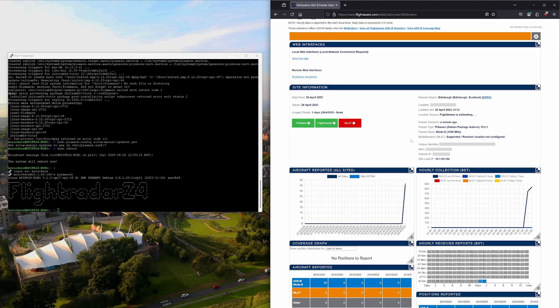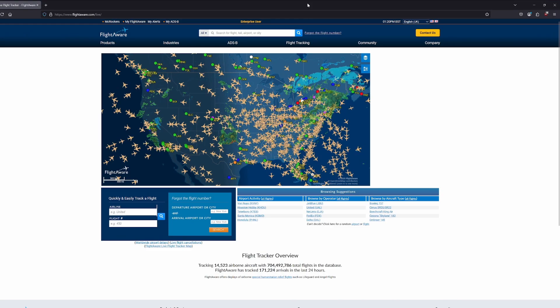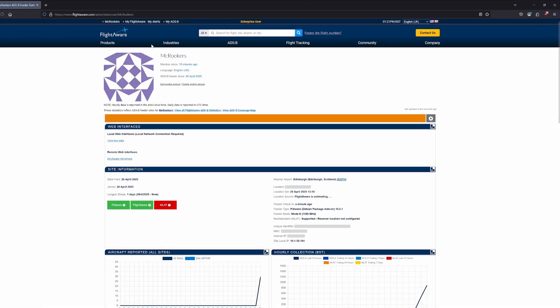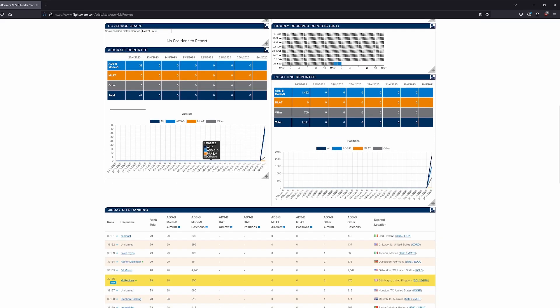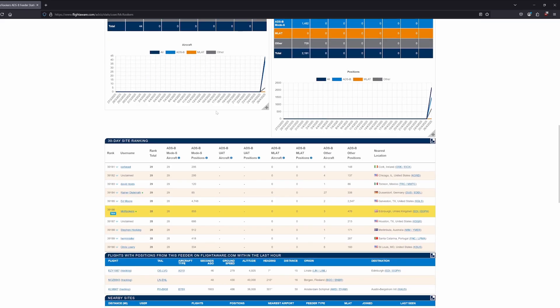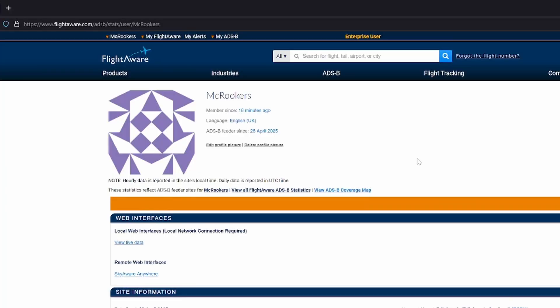It's now saying you can view your stats. One thing FlightAware didn't ask that Flightradar24 did was my location, and MLAT is not configured, which is fine. Going full screen to my ADS-B stats, I can see I've tracked 39 flights and updated 1,482 positions between those 39 flights in the last 18 minutes. So it's working and we're updating successfully.